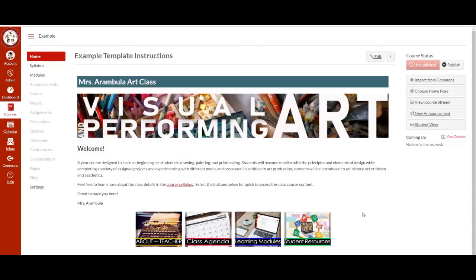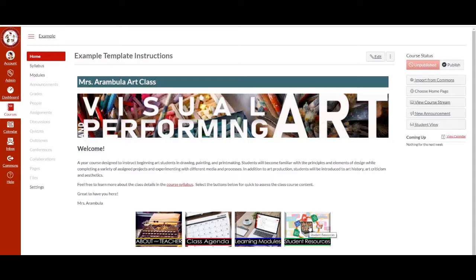Let's take a look at the buttons within the homepage: about your teacher, class agenda, learning modules, and student resources.